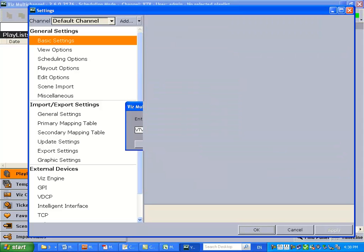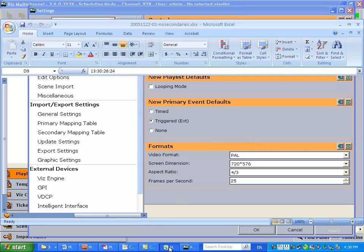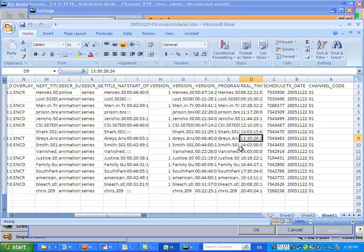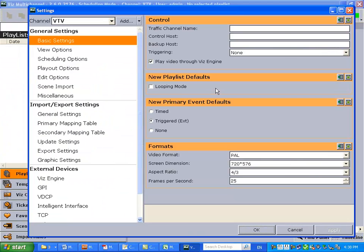So we're actually going to keep the default settings, but we are going to import a primary mapping table. This is our primary mapping table. It's an Excel file. Our channel code is 01, so we must ensure that the traffic channel name is 01.